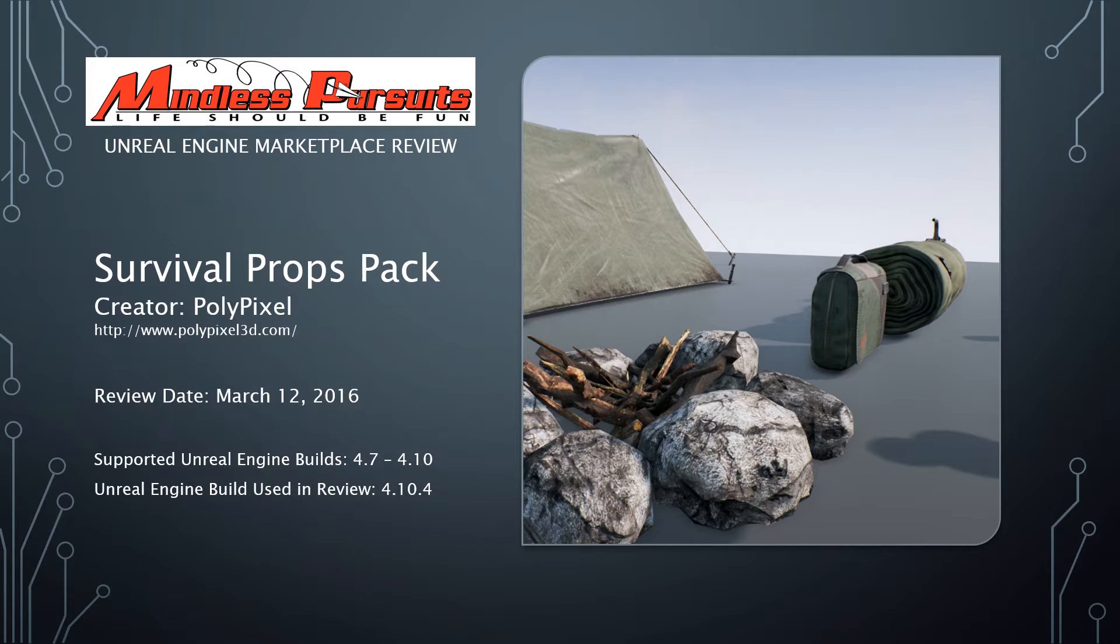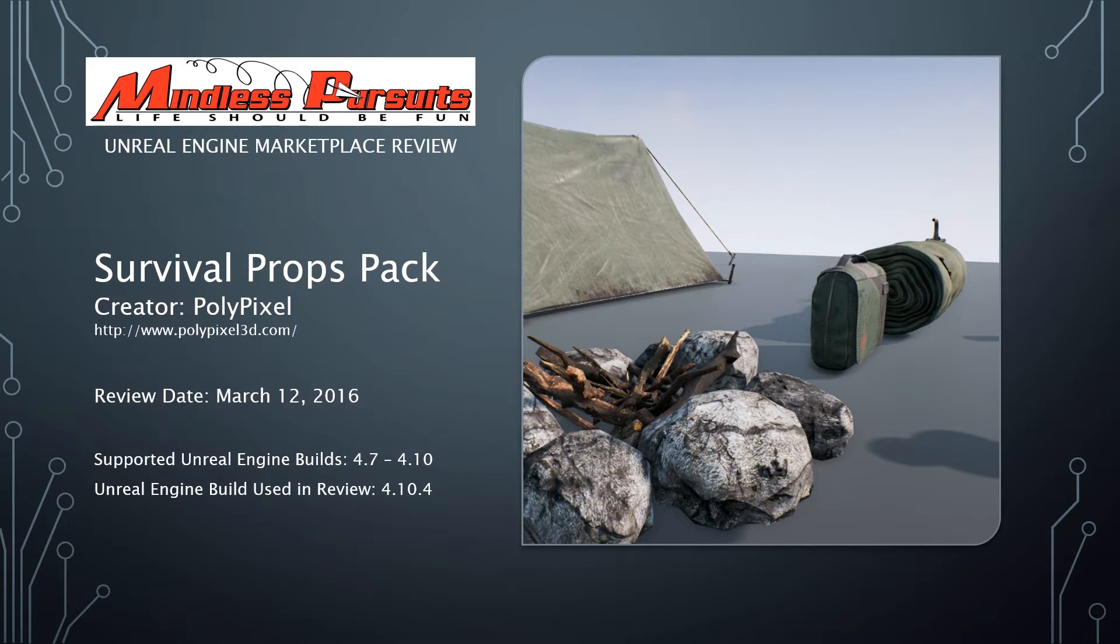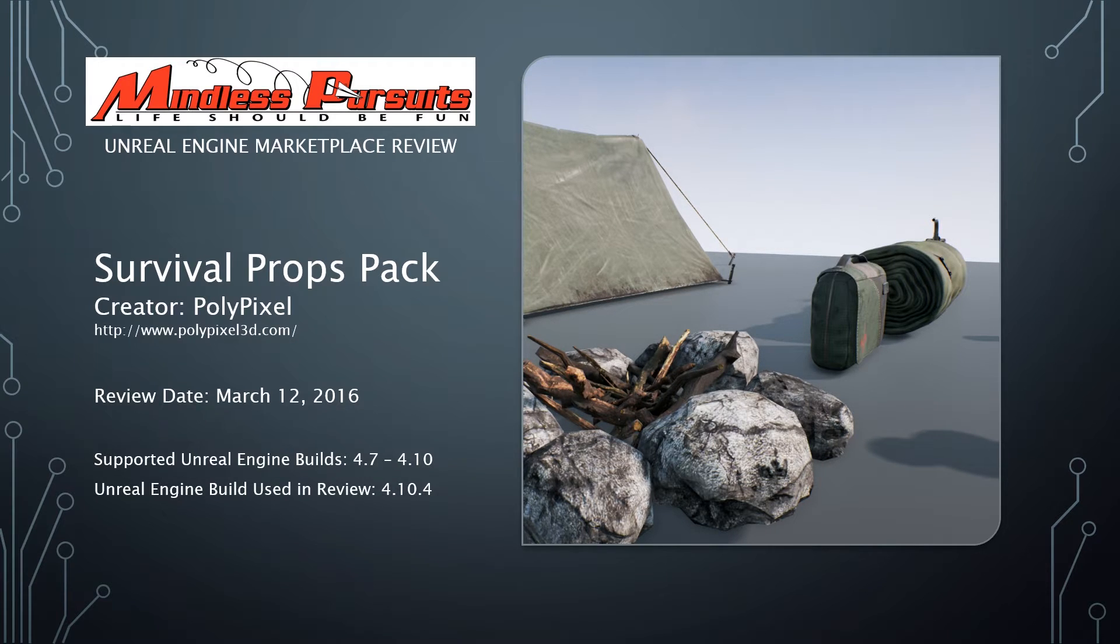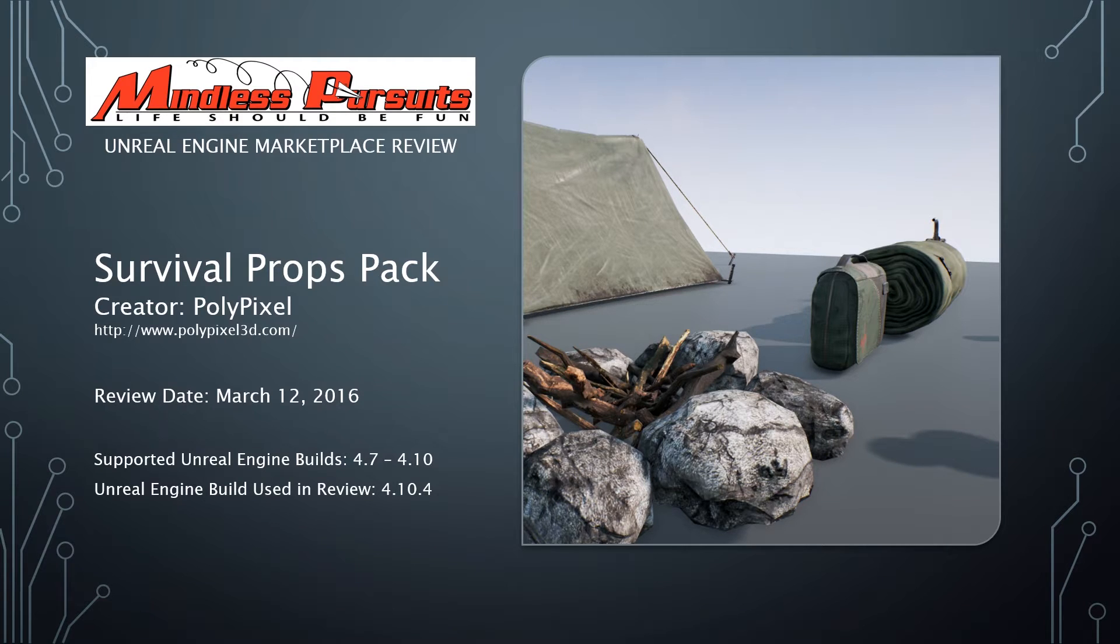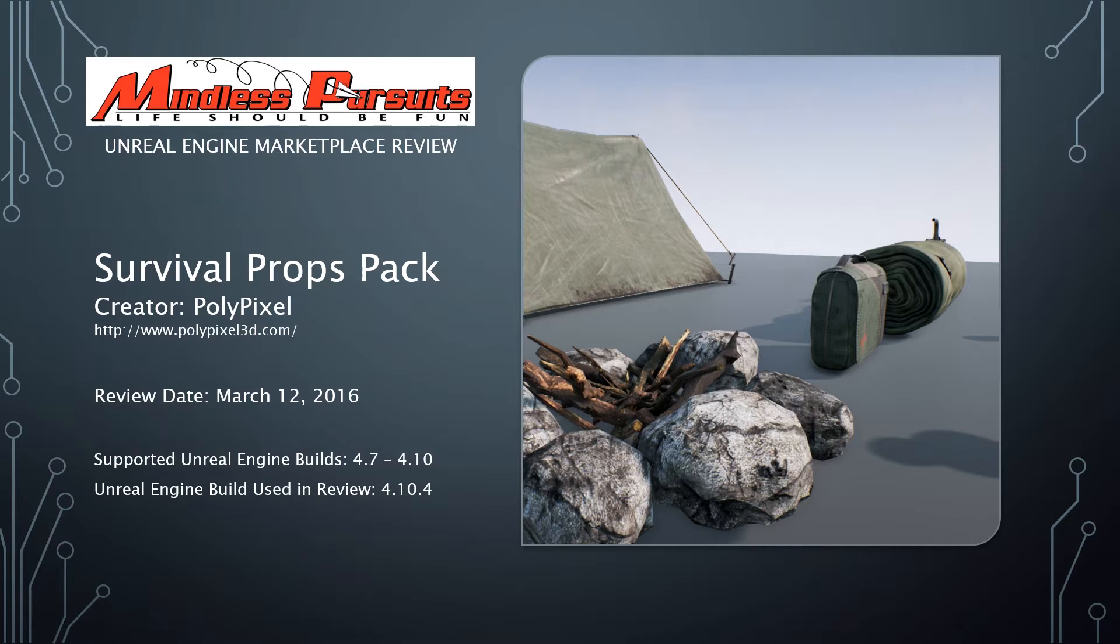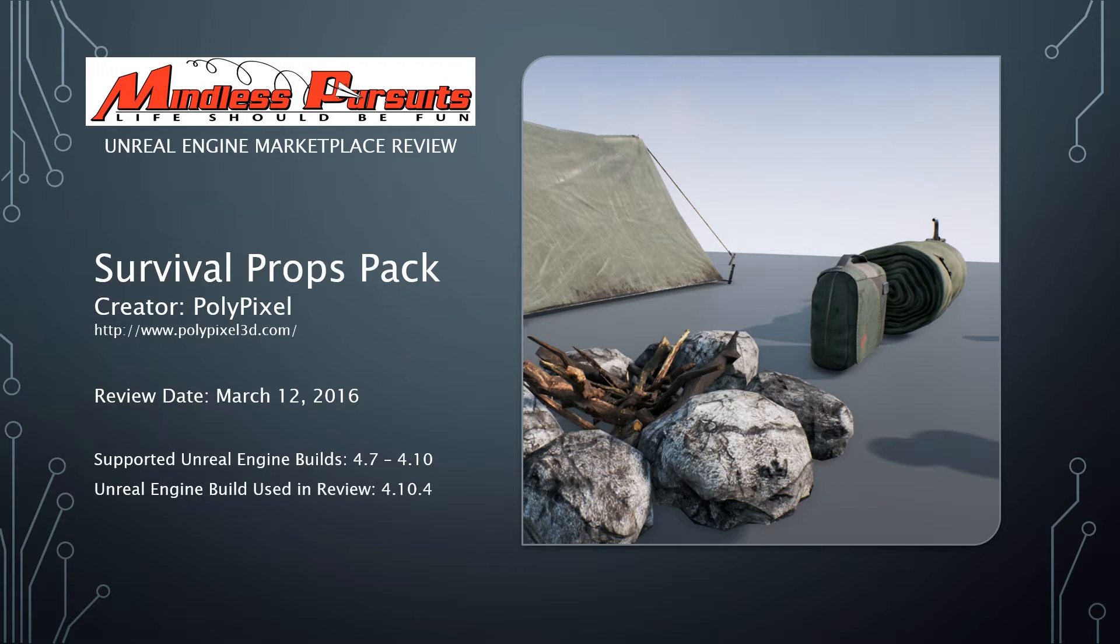Welcome to the Mindless Pursuits Unreal Engine Marketplace review of the Survival Props Pack by PolyPixel. The date of this review is March 12, 2016, and as of this time, the currently supported official Unreal Engine builds of the product are 4.7 through 4.10, and the Unreal Engine build used in this review is 4.10.4.